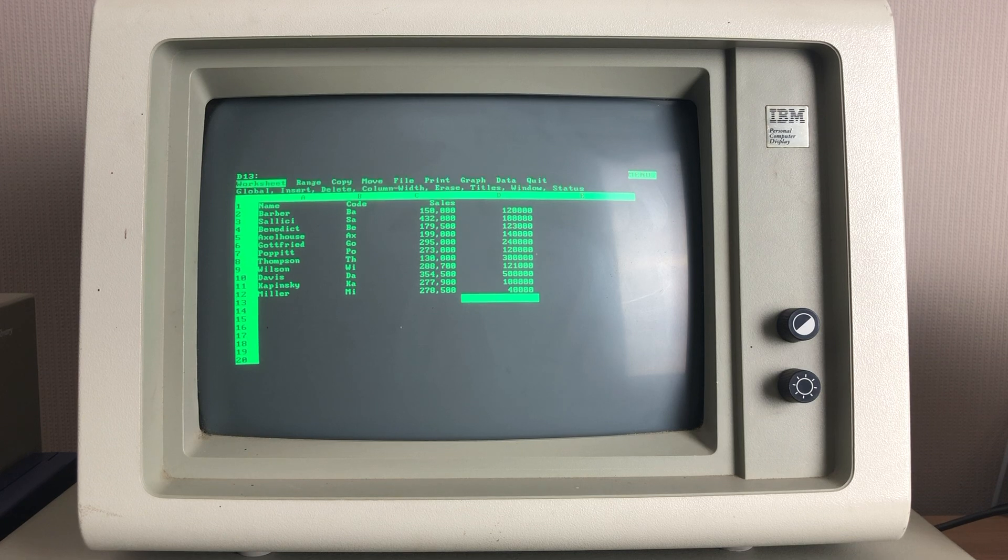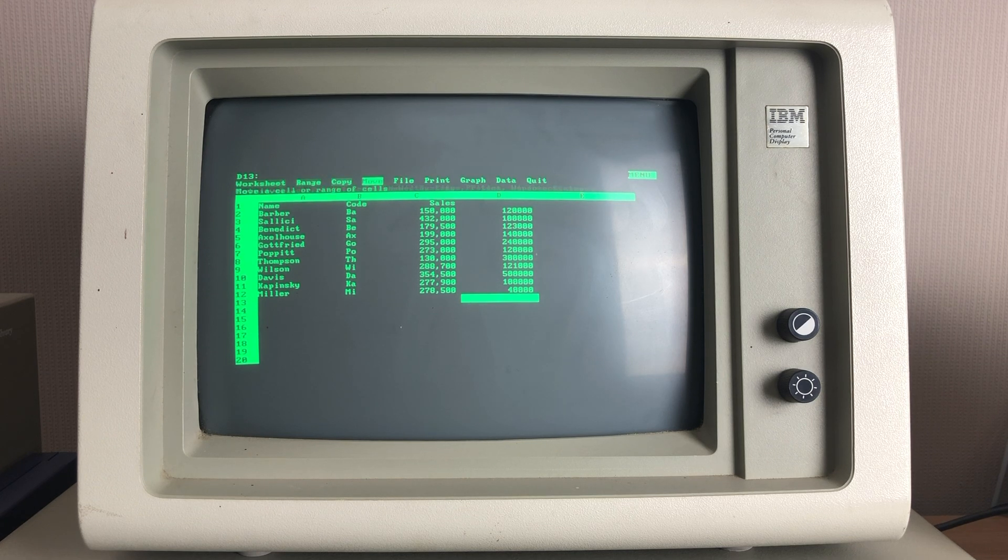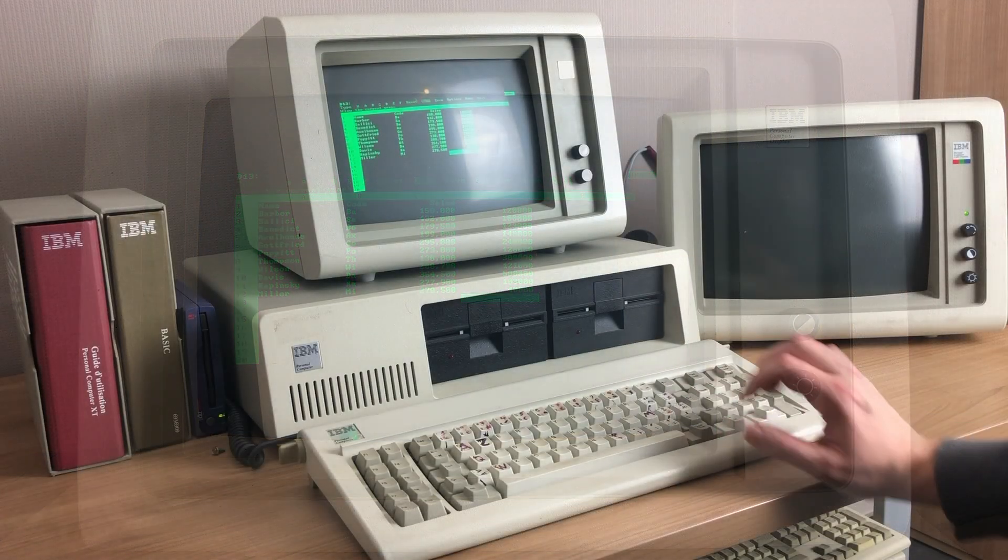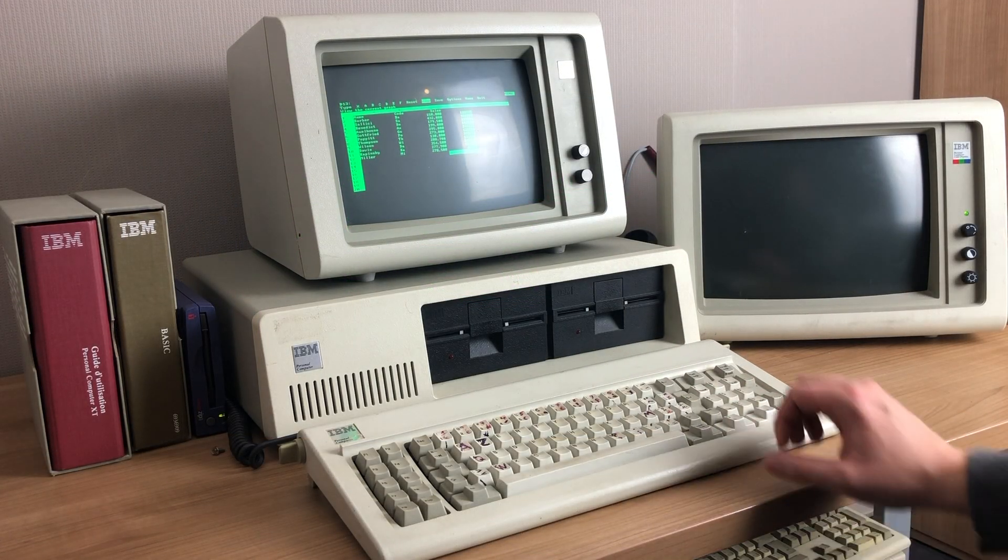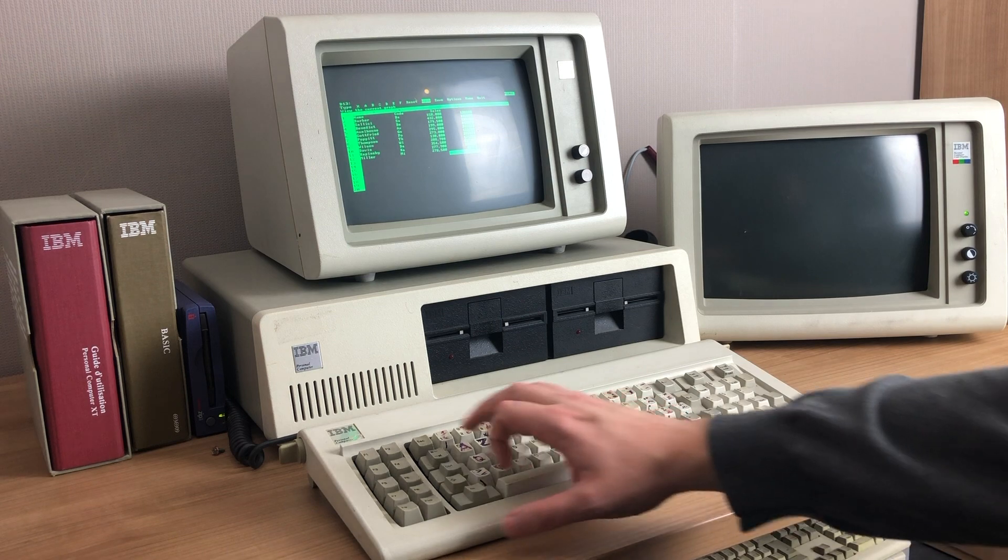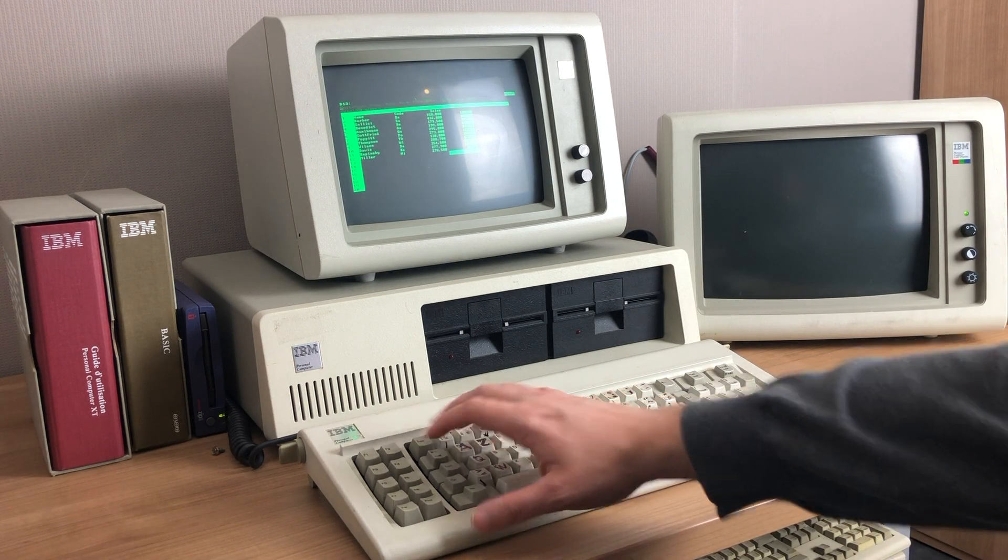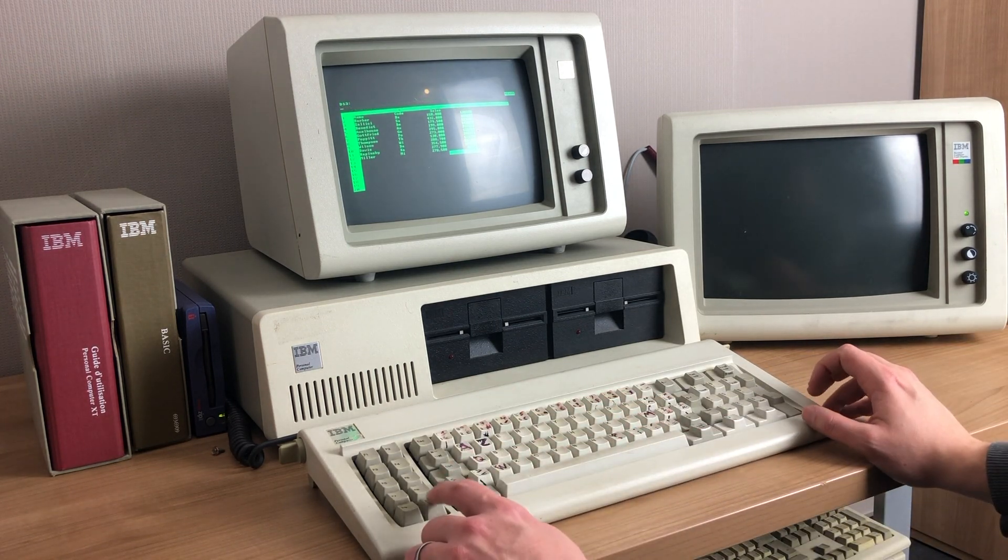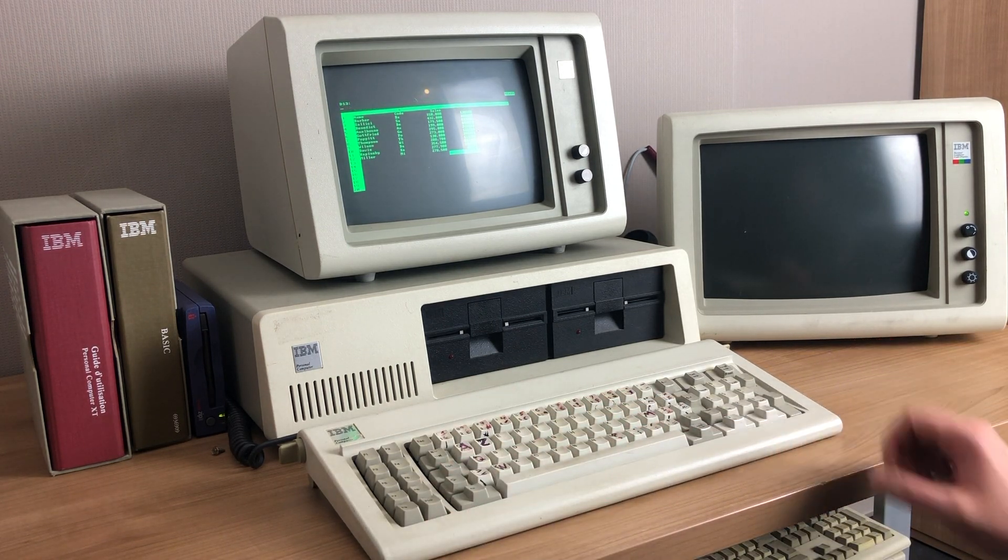So as you can see, the data is displayed very sharply onto the IBM 5151 monochrome display. But I cannot show up any graphs. So the beep indicates that there is something wrong, and it cannot display the graph.